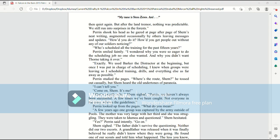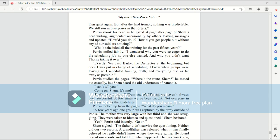But after the land tremor, nothing was predictable. We still run into surprises in the forests. Perrin shook his head as he gazed at page after page of Shem's neat handwriting, augmented occasionally by others leaving messages and updates. How did you do it? How did you get people out without any of our soldiers noticing? Who has scheduled all of the training for the past 15 years? Perrin smiled faintly. I wondered why you were so eager to do the scheduling job no one else wanted, and why you didn't want Thorn taking it over. Exactly. We used Barker the distractor at the beginning, but once I was put in charge of scheduling, I knew when groups were leaving, so I scheduled training, drills, and everything else as far away as possible. Perrin studied the pages. Where's the route, Shem? He tossed out casually, but Shem heard the old undertones of paranoia.